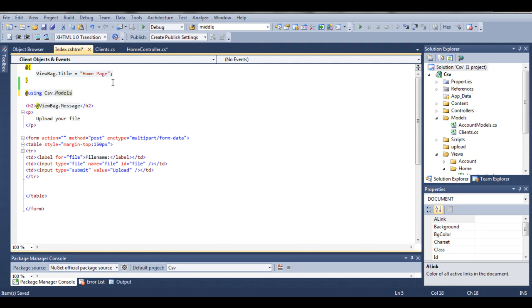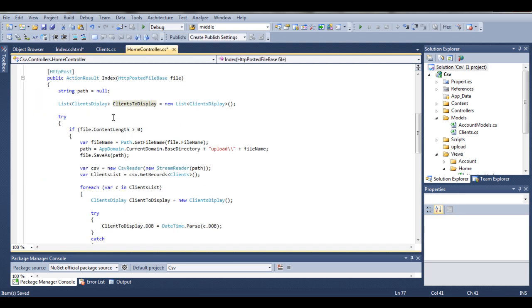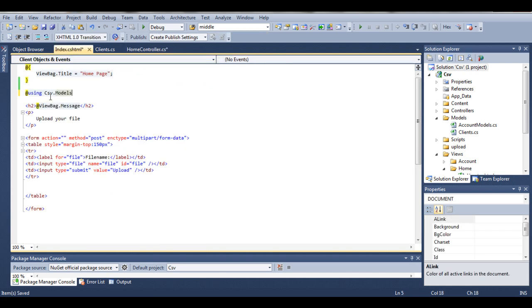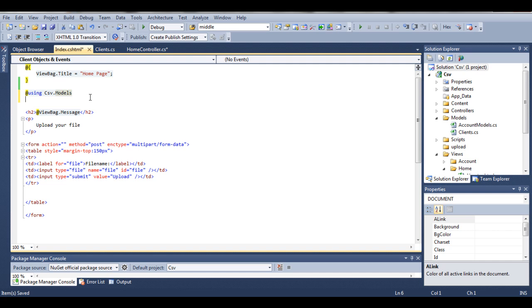We need to type 'using csv.models'. The reason why I have to do it is exactly the same as the namespace convention in controllers or in models. So if I just say 'using csv.models', that means that I am using this namespace.